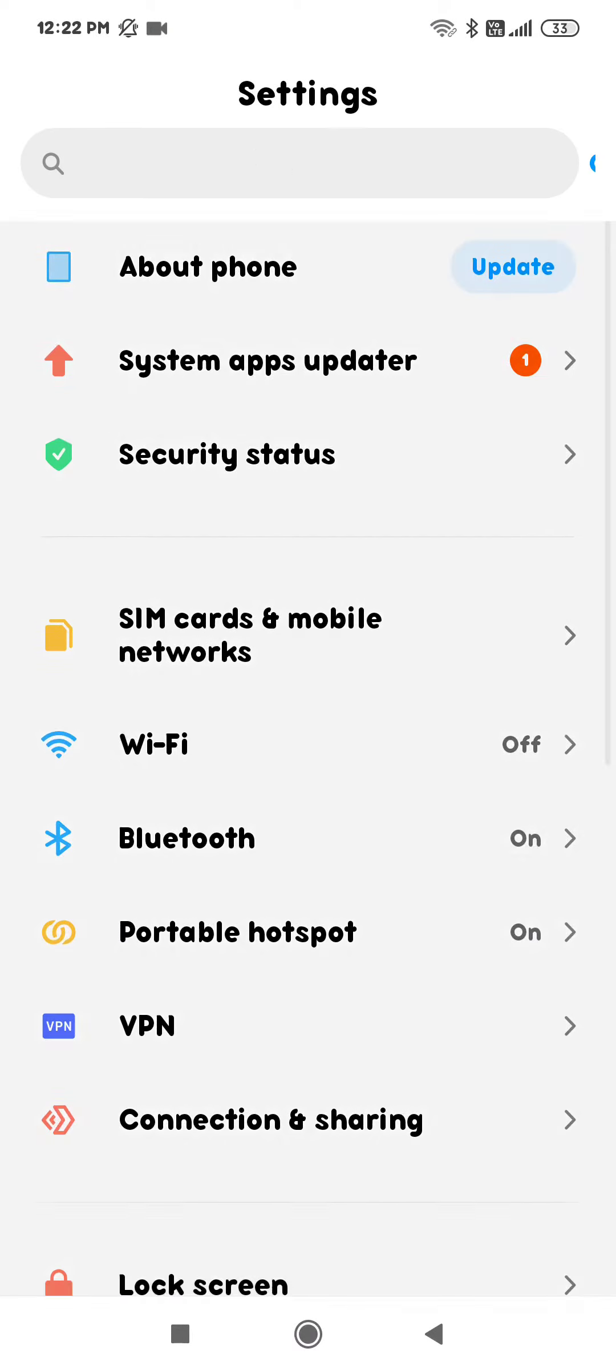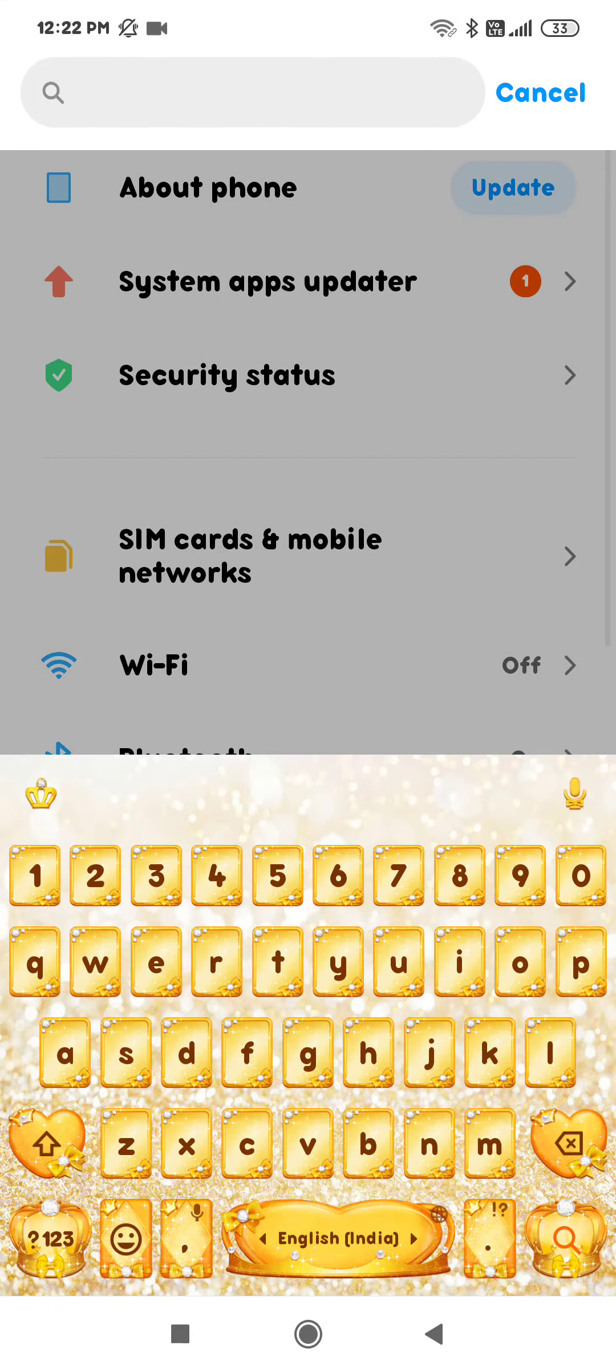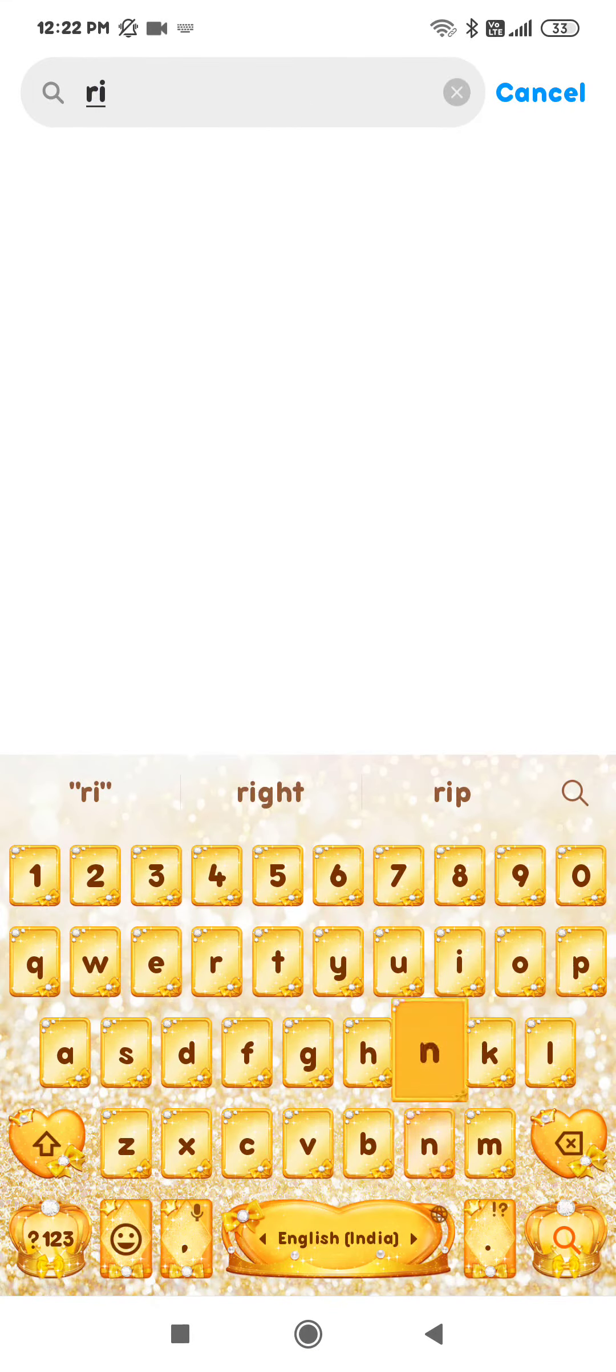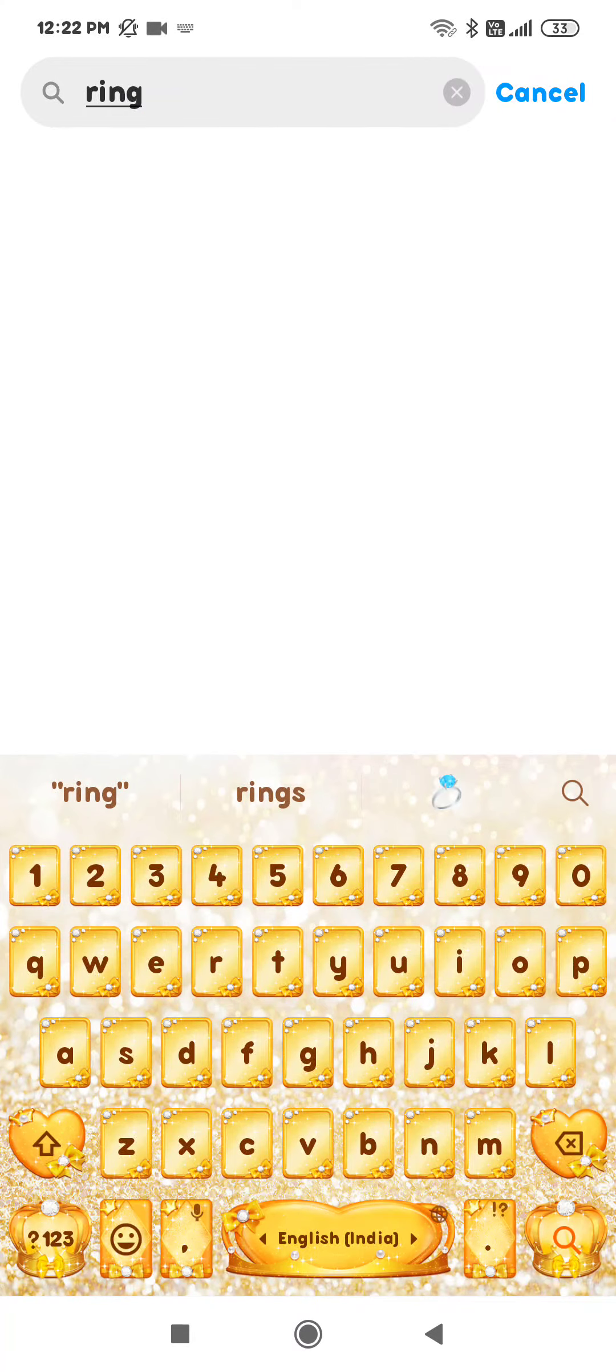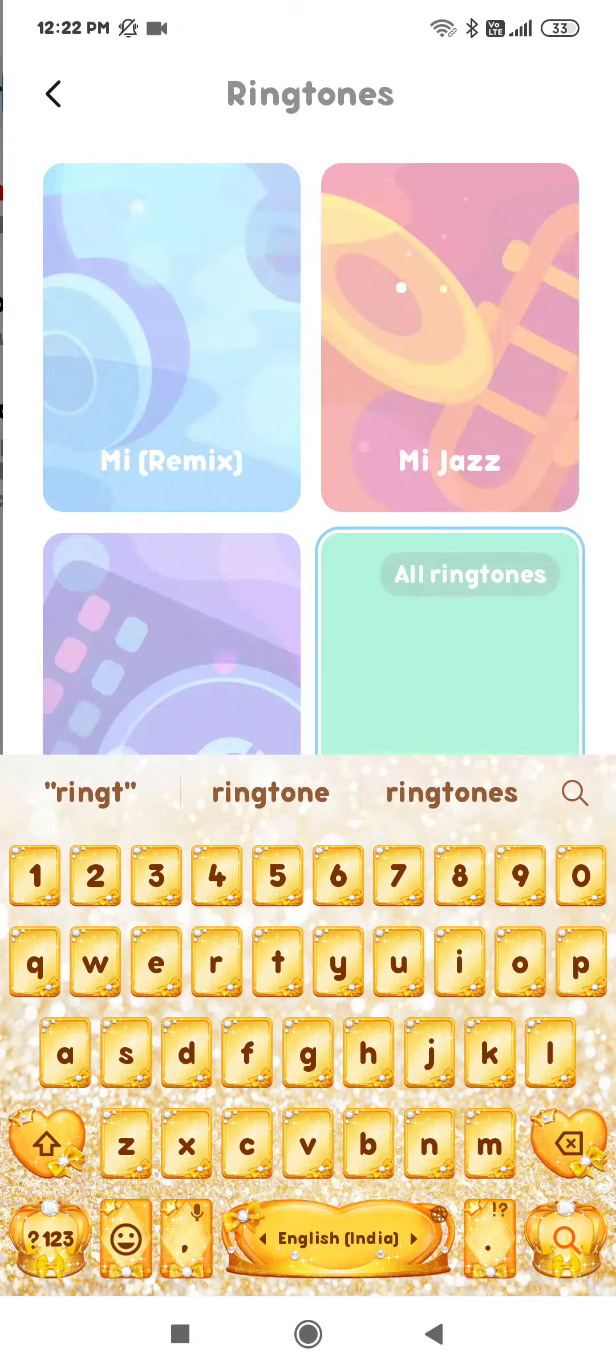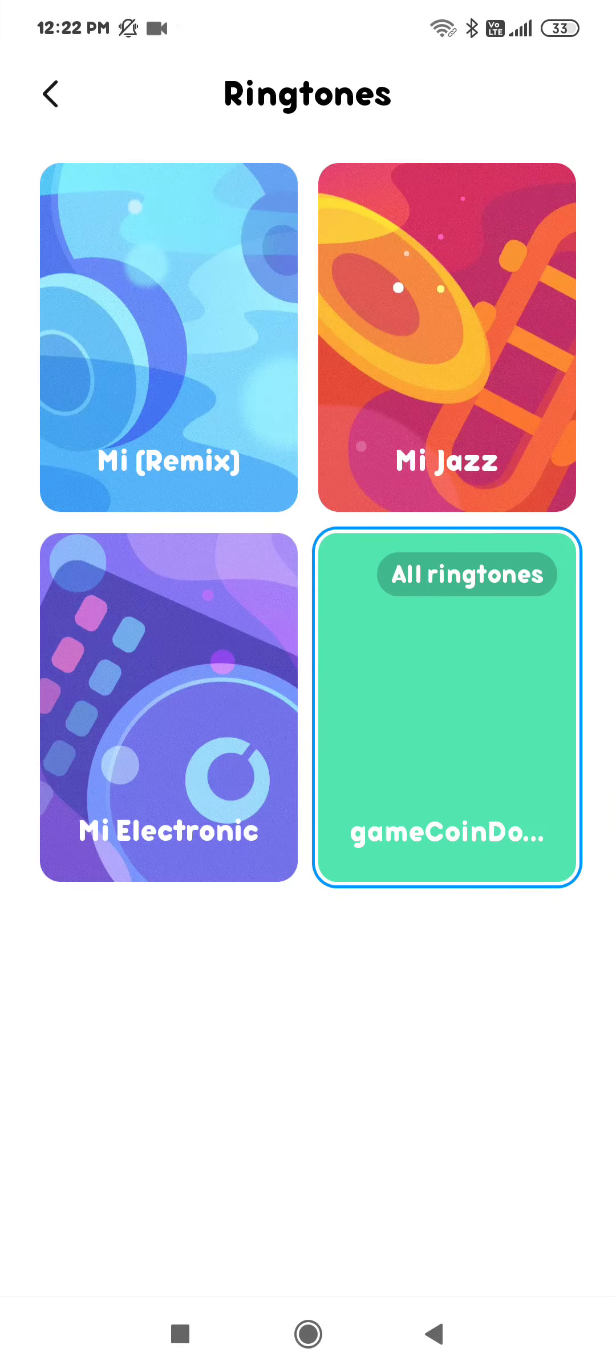Click on search and type ringtone. As you type ringtone, you will see options. You have to click on the ringtone.